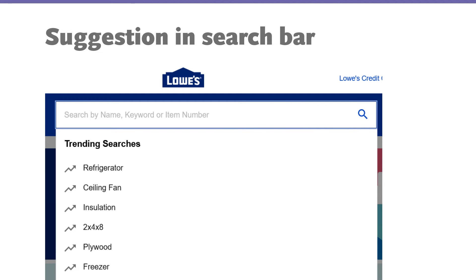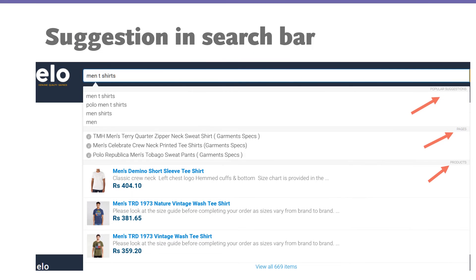On Lois there is another pattern showing trending searches, which is not present on other websites but I really love it. You can see people are mostly searching for refrigerators, ceiling fans, and insulation — it's summer season. They show you trending searches, which can make your work easy. If you need insulation, you just click on it and it will show you all the results.